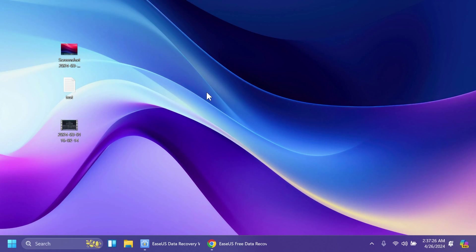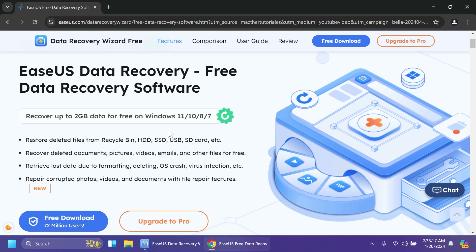Hi guys and welcome to TechBased. In this video we're going to talk about how to recover deleted, lost, or corrupted files in Windows 11 24H2. We're going to talk about a solution from EaseUS, which is a free solution up to 2GB. You can easily recover files that have been lost due to deletion, corruption, and so much more. We're going to try to cover everything there is to EaseUS Data Recovery.